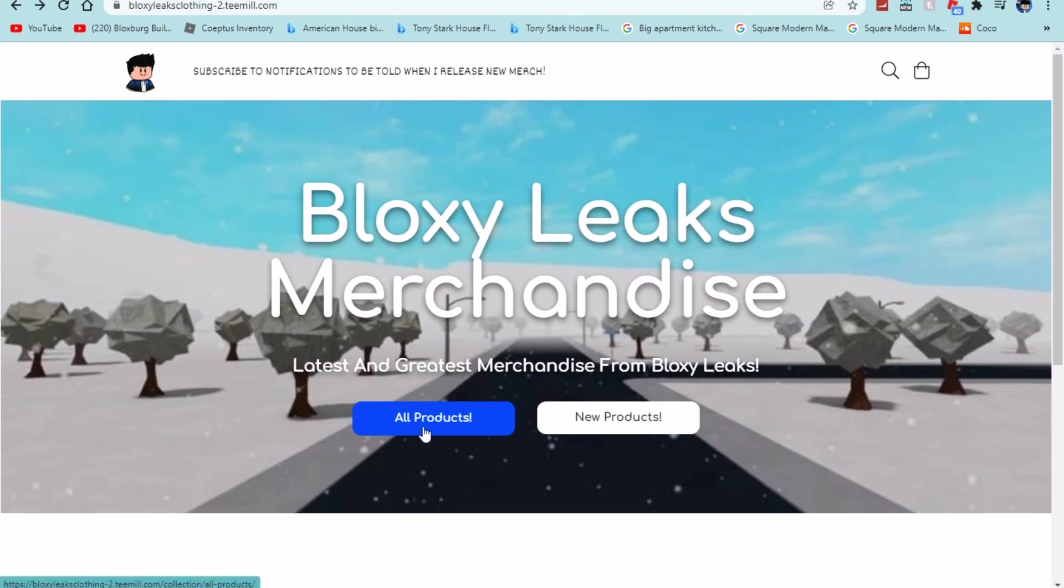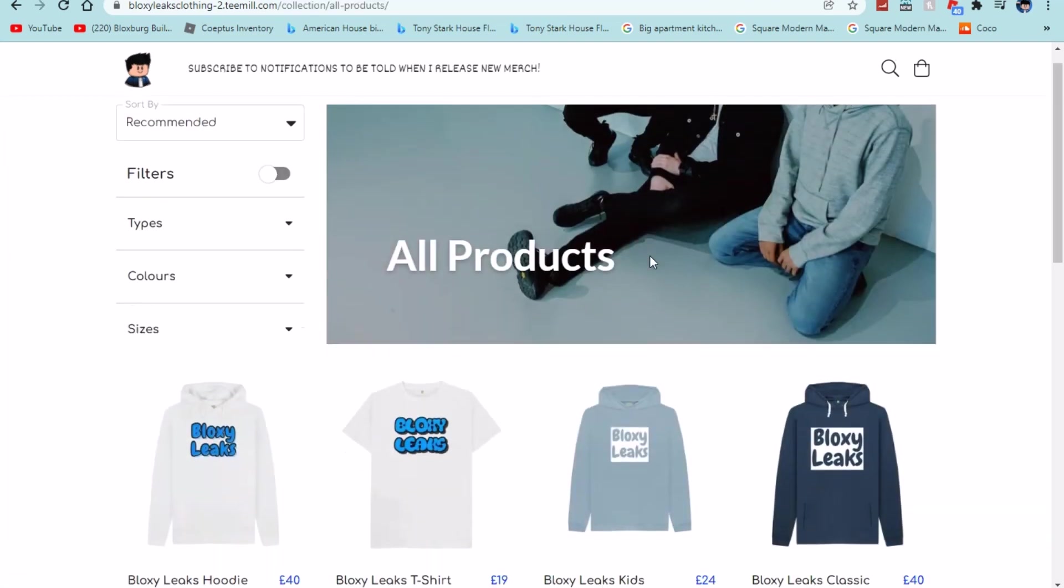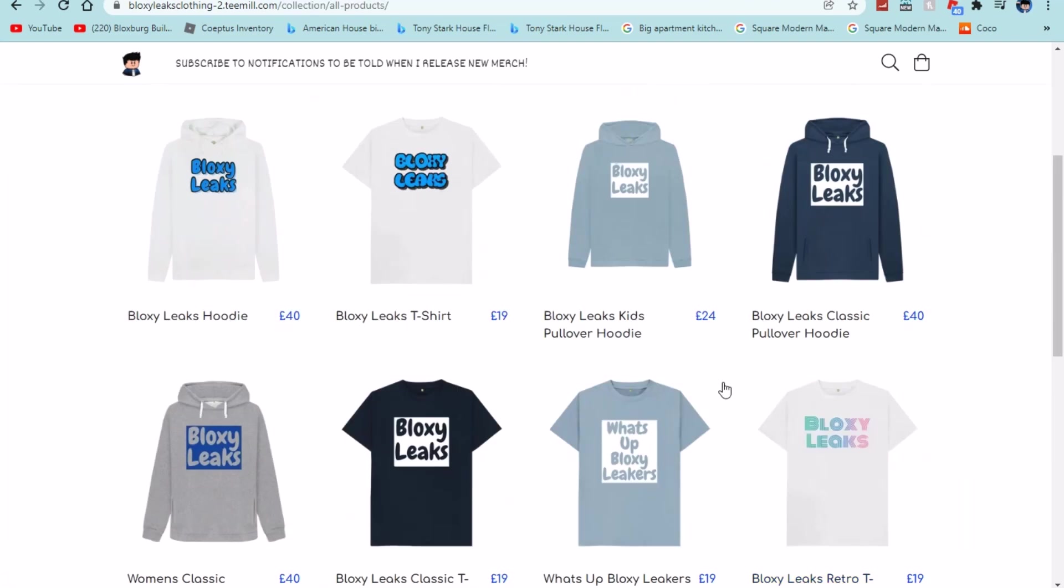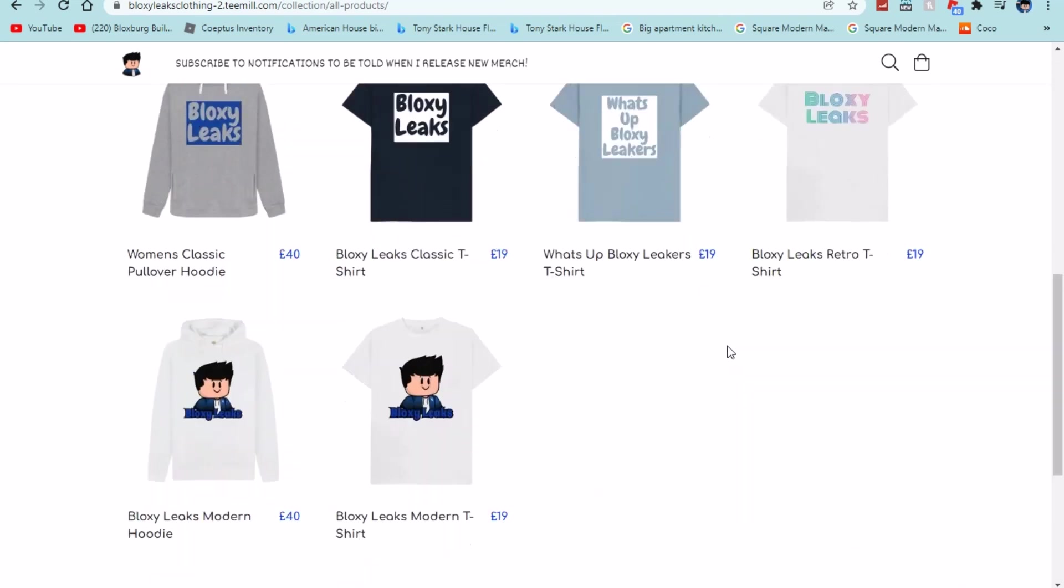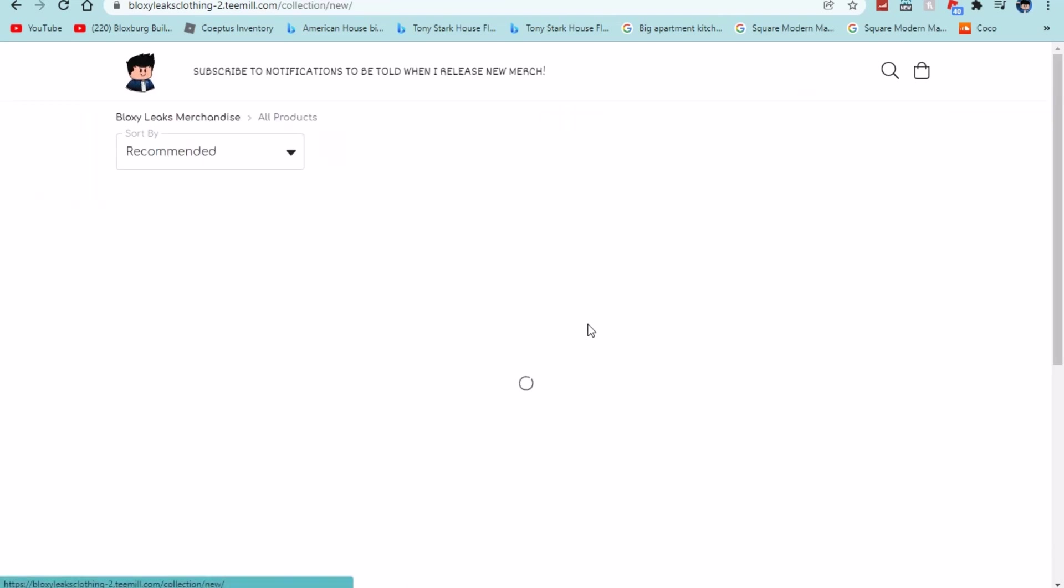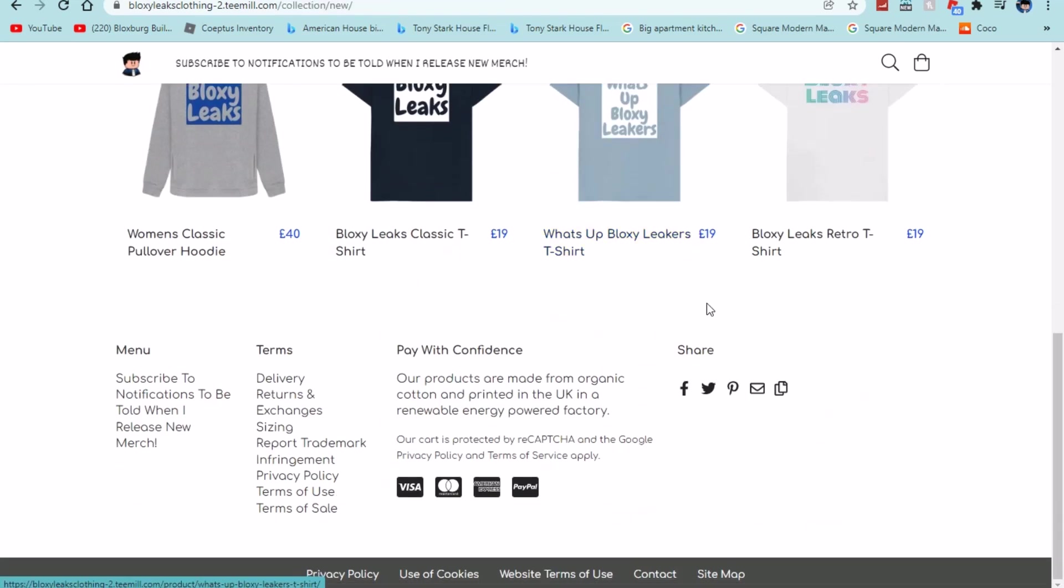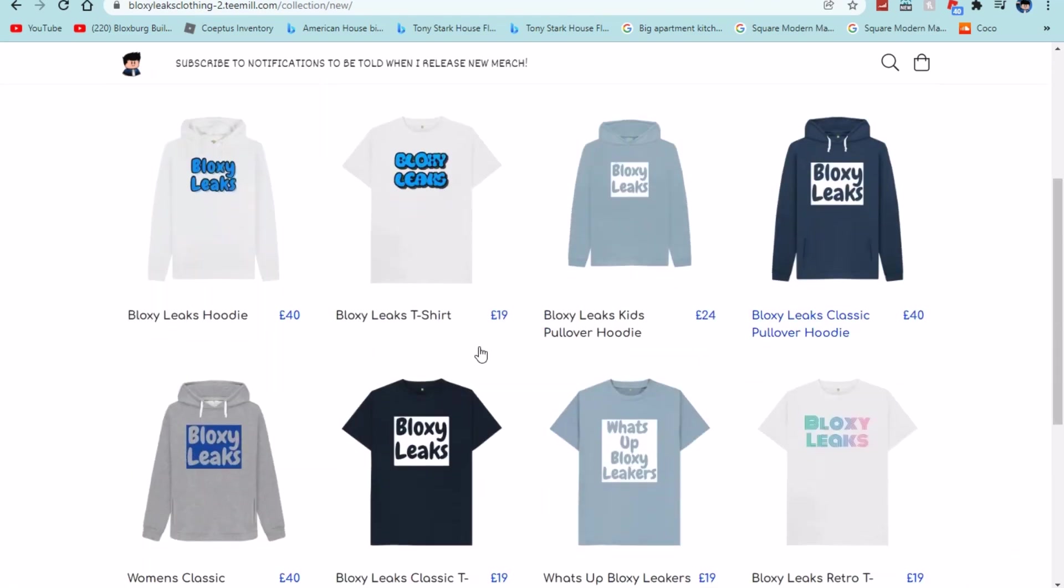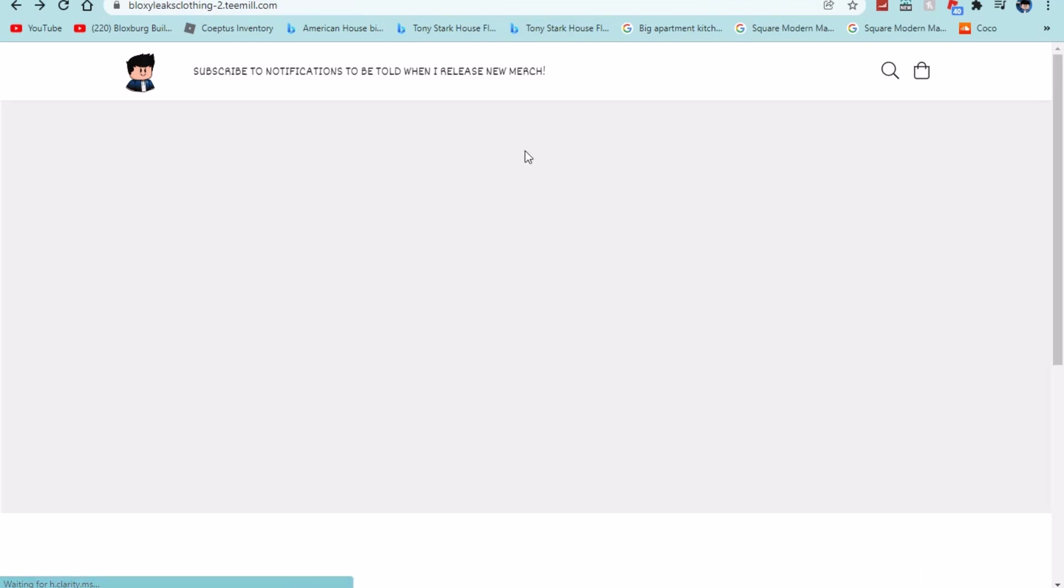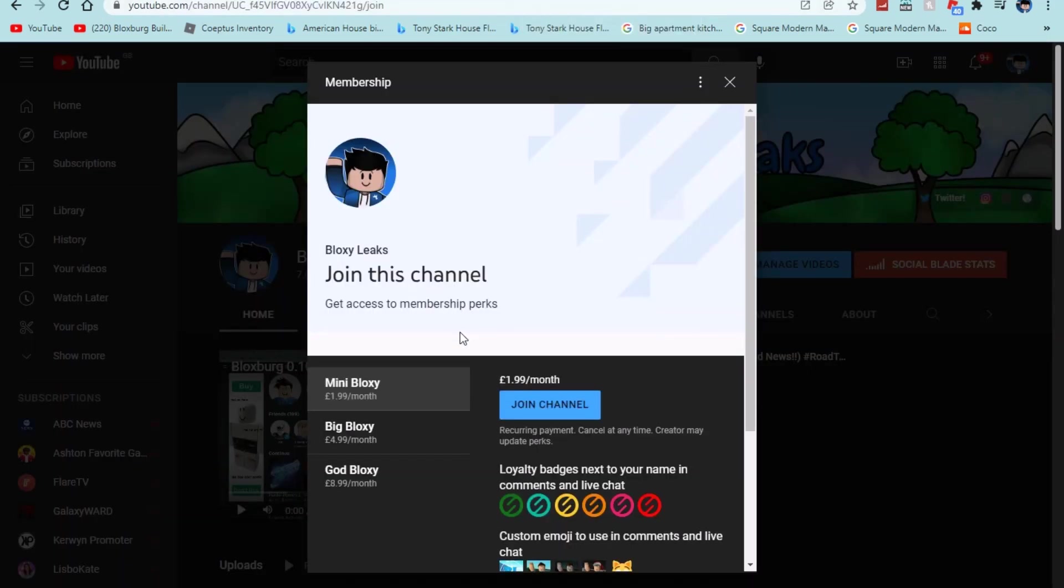Also guys we do have brand new channel merch on the store as well as an updated page that I've been working on for a while. So if we go to all products you guys can see it is all the products that I have released so far. And then if we go back and we press a new product it's just the newest products to oldest. So these are the newest and then definitely pretty cool. So consider buying the merch, the website is in the description.